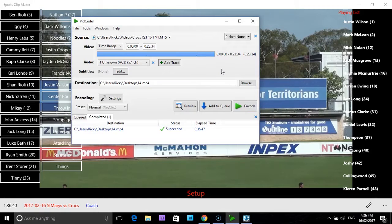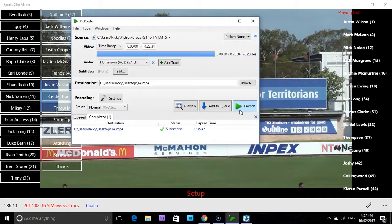So basically we are just using this handy little piece of free, safe software called Vidcoder. Add your non-MP4 file of your game through the source, set your destination, then encode or convert it. After the conversion, place the MP4 file into the folder and you are then ready to start using Sports Clip Maker.